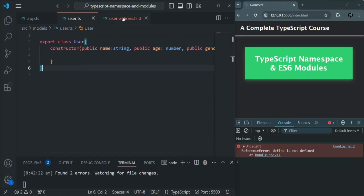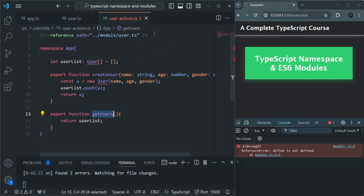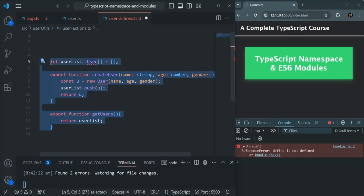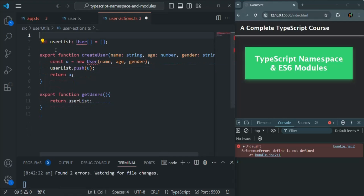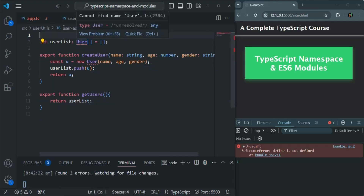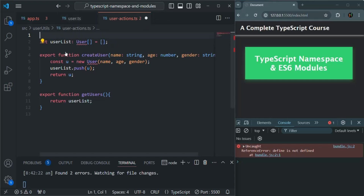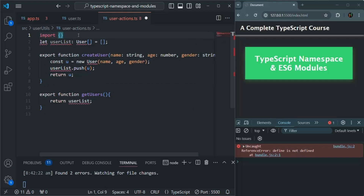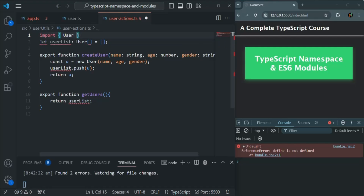Now we are using User.ts in UserAction.ts. So from here also, let's first remove this reference. Let's also remove the namespace and format the code. In here, we want to use this User class which we are exporting from User.ts. So in order to use the User class in UserAction.ts, we need to import it. For importing, we use the import statement. Then in the curly braces, we specify what we want to import — here we want to import the User class. Now, from where do we want to import it? We use from and then specify the path of the file.